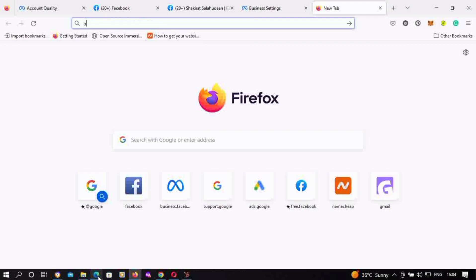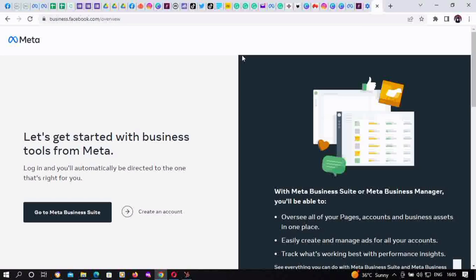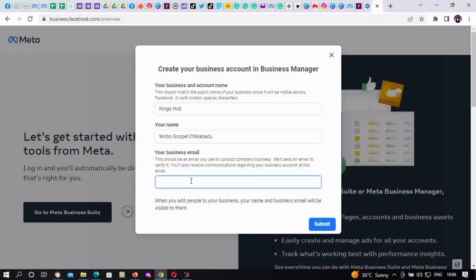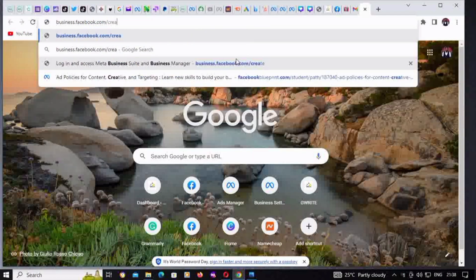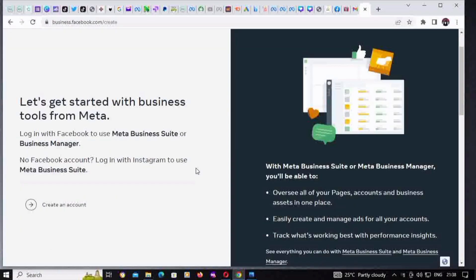You click on business.facebook.com/overview and it's going to take you to this point. Then you click on 'Create an Account,' fill in your business details, input your email address, and click Submit. The next option is business.facebook.com/create — it's a similar process. You click on 'Create an Account' and fill in your details.